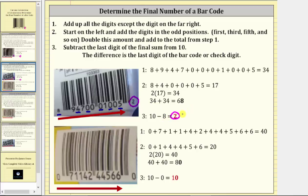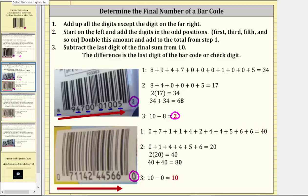Let's look at one more example that is slightly different. Notice the last barcode's check digit is zero. Again, step one: we add all the digits in the barcode except the check digit. If we sum all of these digits, the sum is equal to 40. For step two, we add the digits in the odd positions, which are the first, third, fifth, seventh, ninth, and eleventh positions. If we add these digits, the sum is 20. Then we double this amount — two times 20 is 40 — and then we add this to the sum from step one, which gives us 40 plus 40, which is equal to 80.